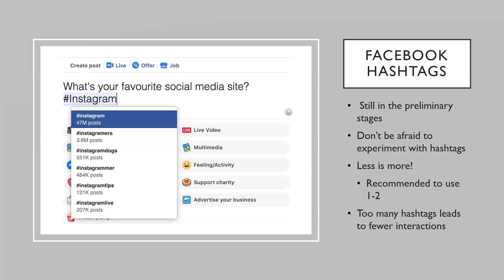Facebook is really in its preliminary stages with hashtags. The Facebook audience hasn't really grasped the idea of hashtags like other platforms, and Facebook doesn't really promote the use of hashtags. So you can experiment more freely on Facebook than on Instagram. On Facebook, less is definitely more — I would recommend about one to two hashtags; three or four is fine, but I wouldn't go any more than that.